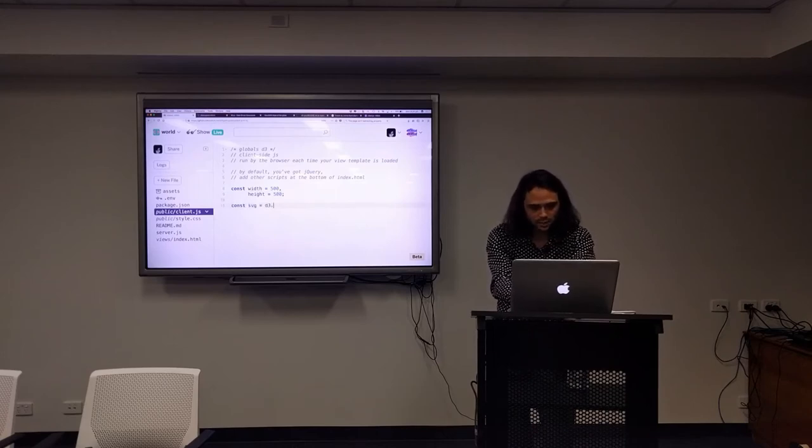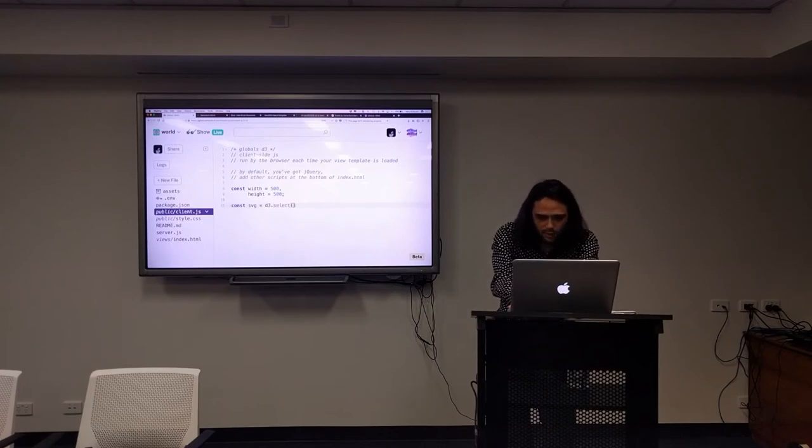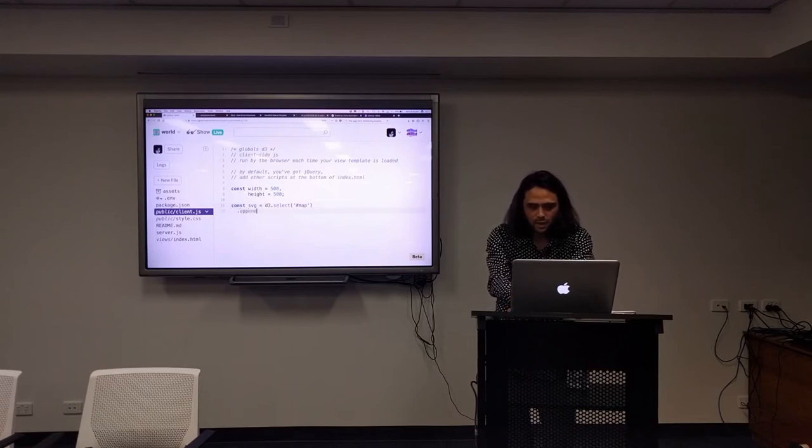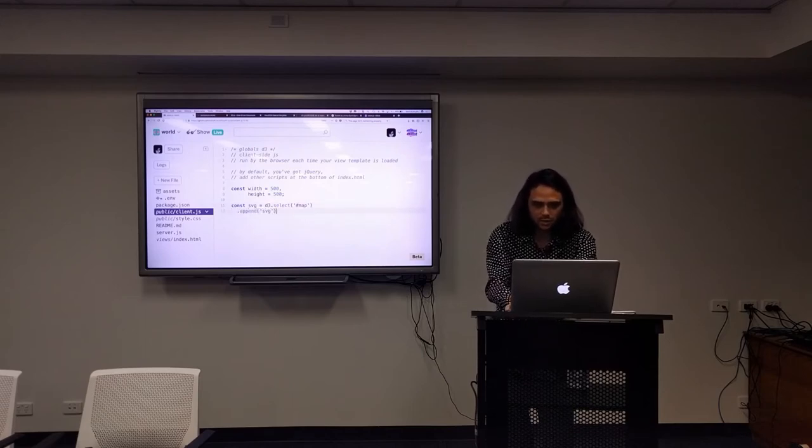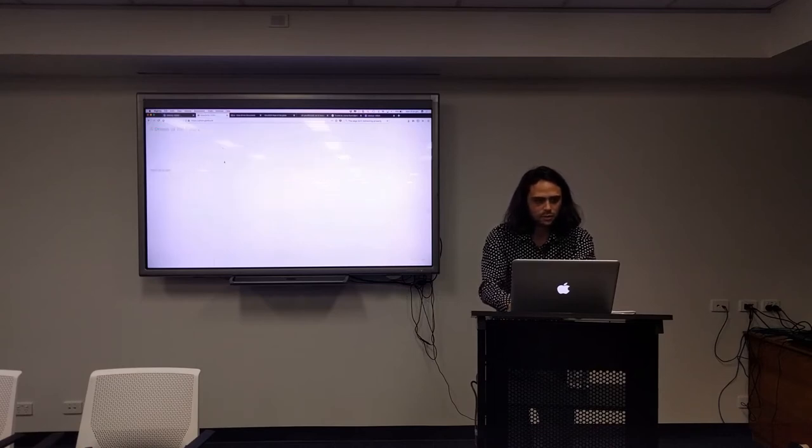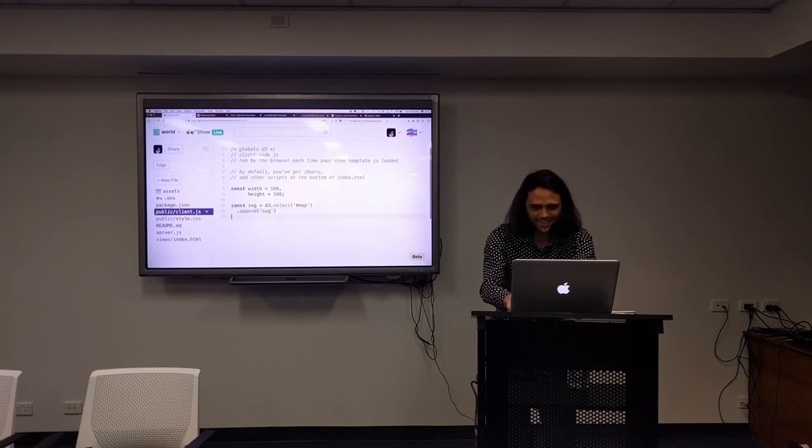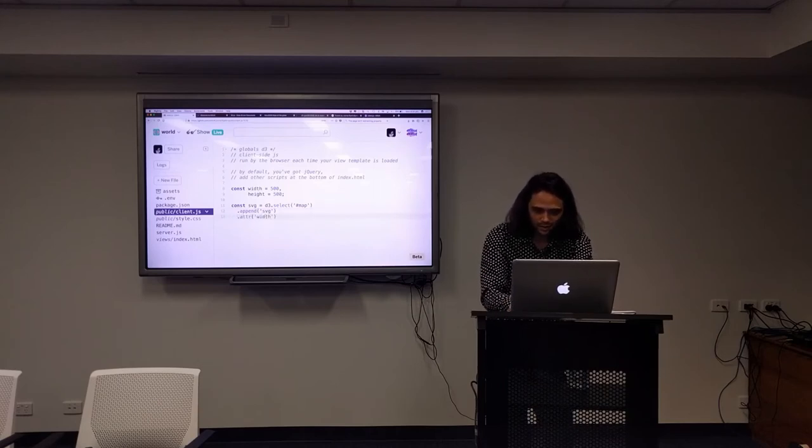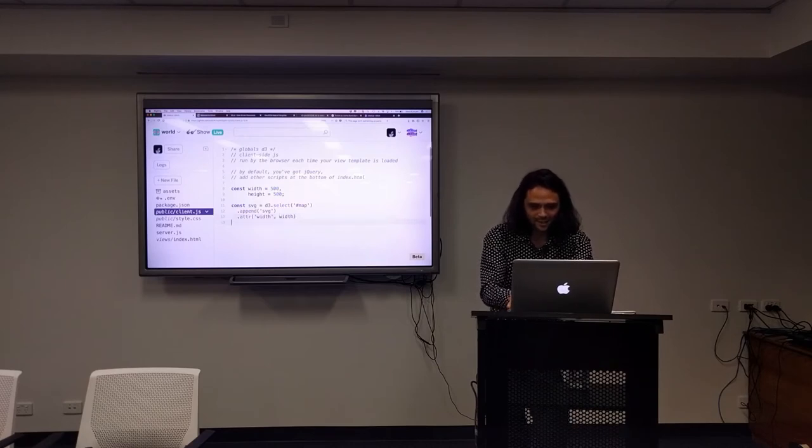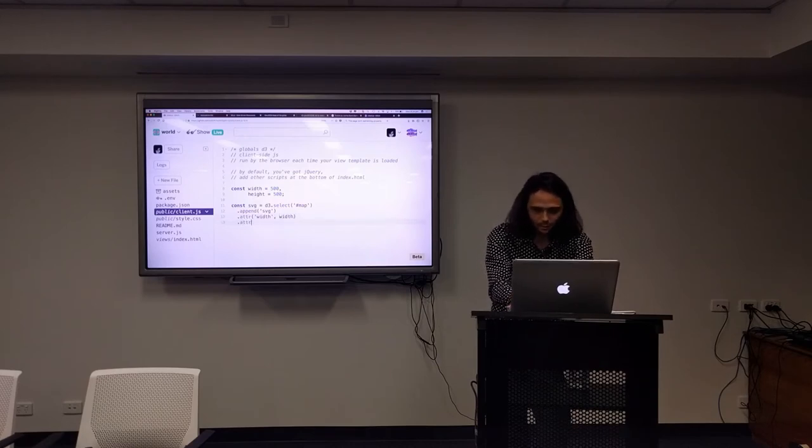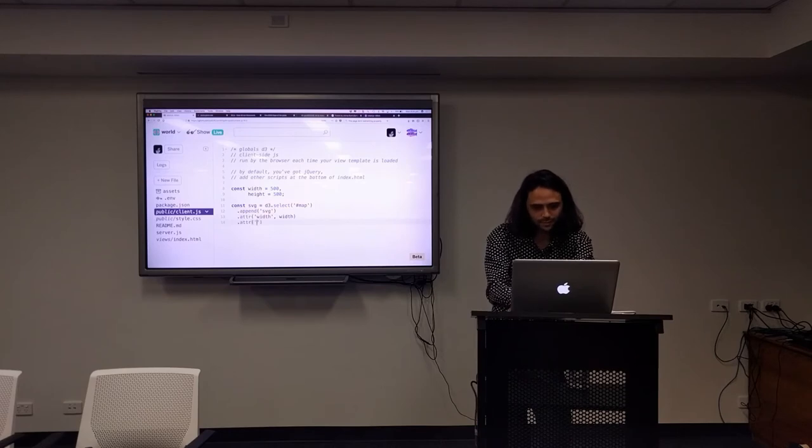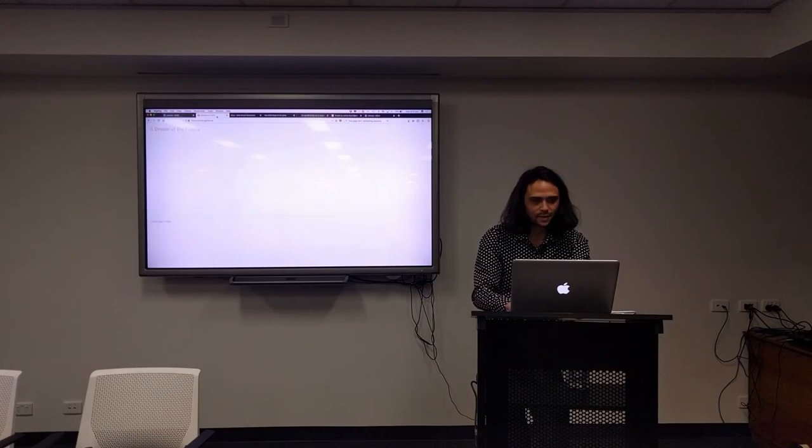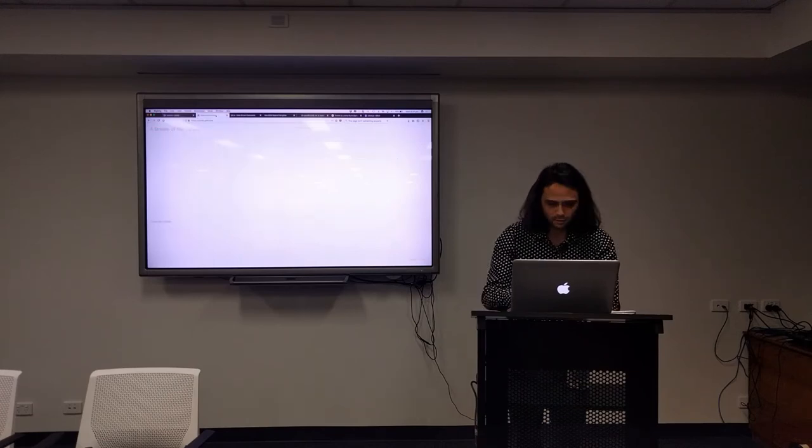Now we want an SVG. We're going to do D3 to select our map. Now it's selected. We're going to append the SVG right there. So now hopefully there's an SVG there. You can't see it because it's white. We're going to give it an attribute width and an attribute height.